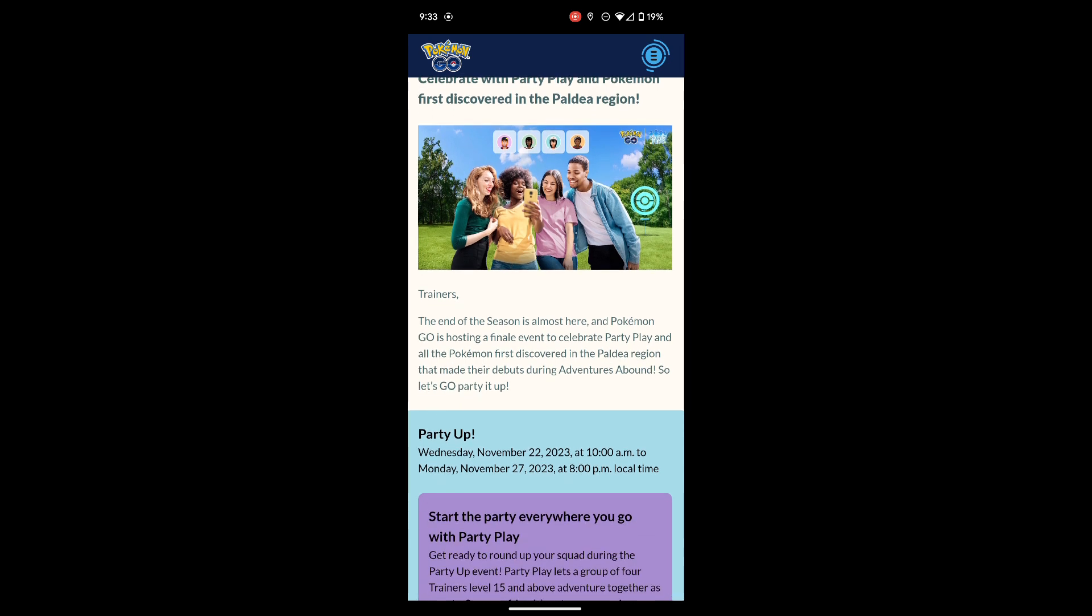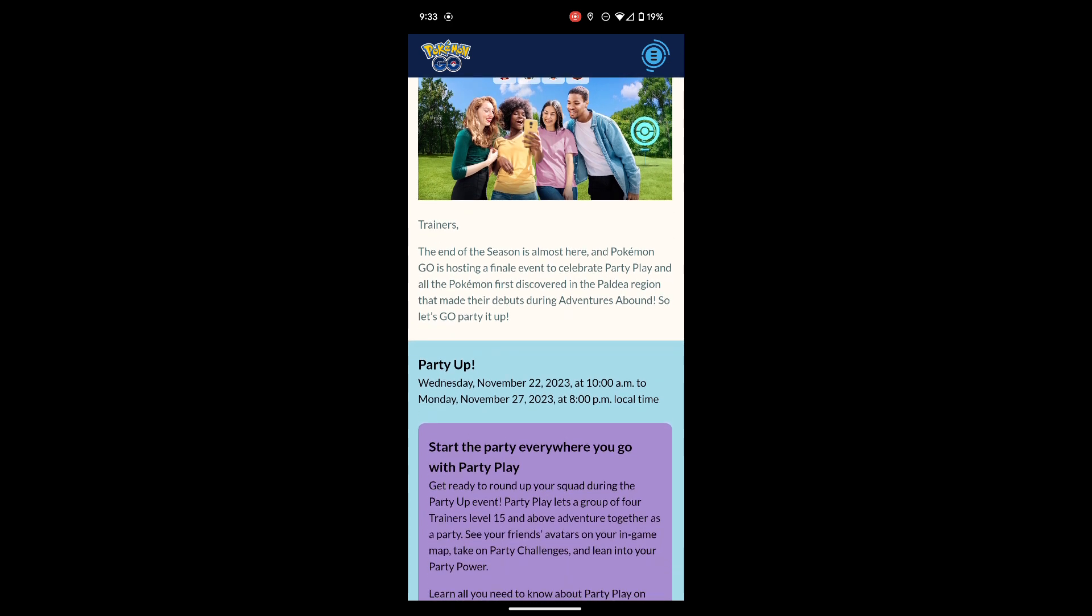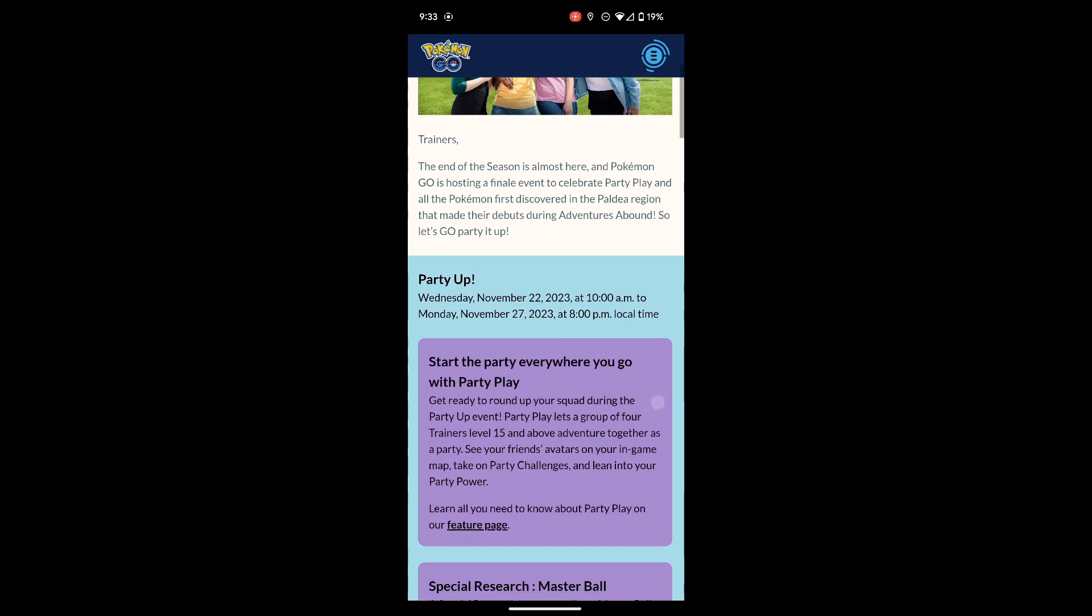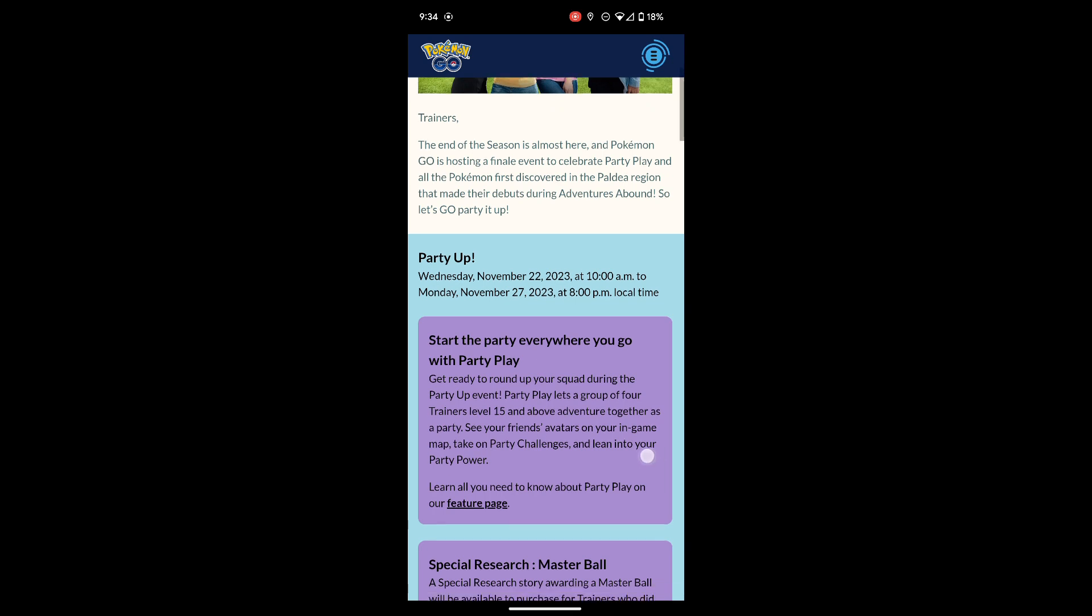It says from Wednesday November 22nd at 10am, which is tomorrow, till Monday November 27th at 8pm local time. Start the party everywhere you go with Party Play. Get ready to run up your squad during the Party Up event. Party Play lets a group of four trainers level 15 and above adventure together as a party. See your friends' avatars on your in-game map, take on party challenges and lean into your party power.